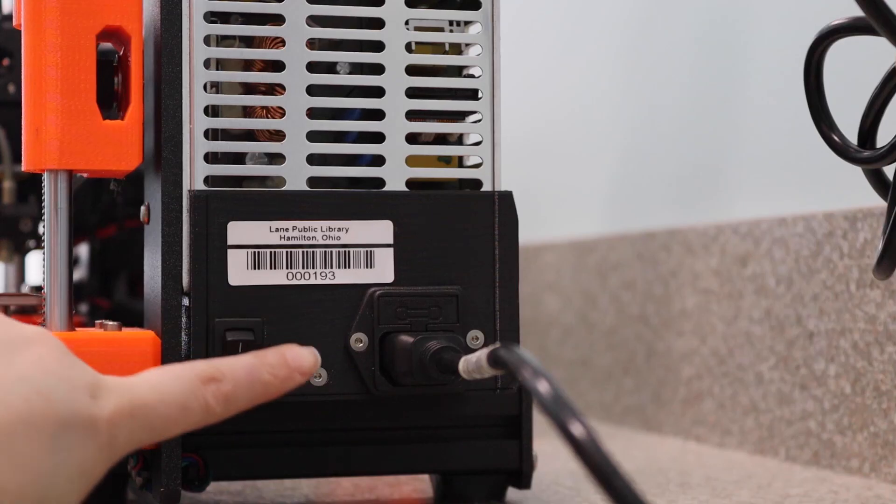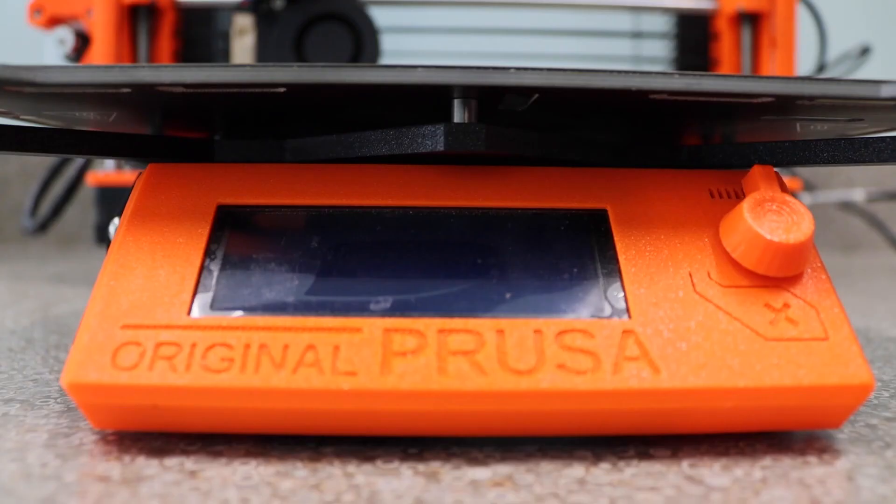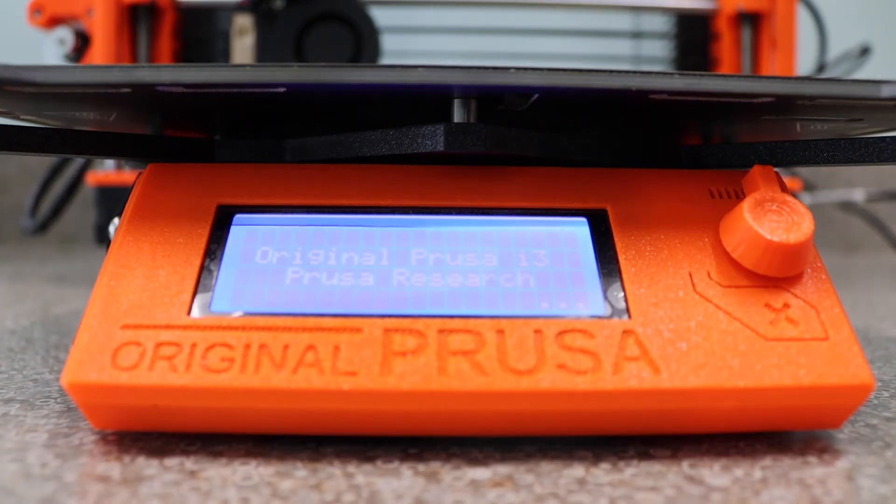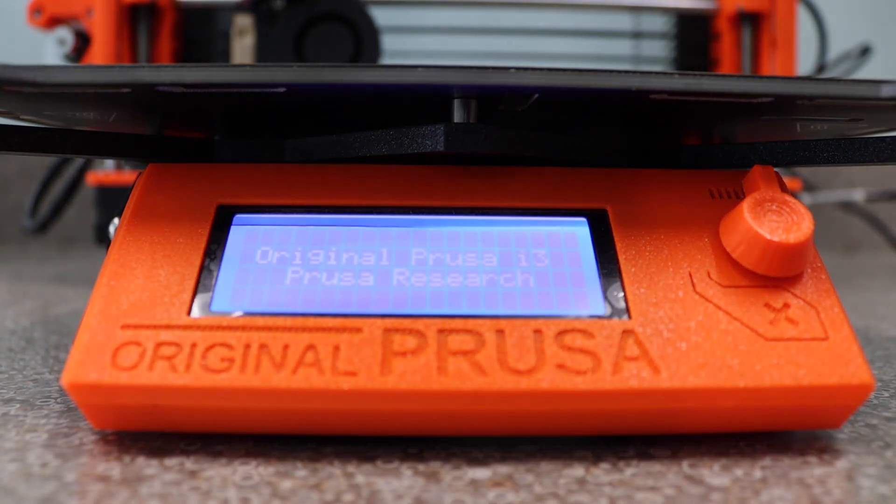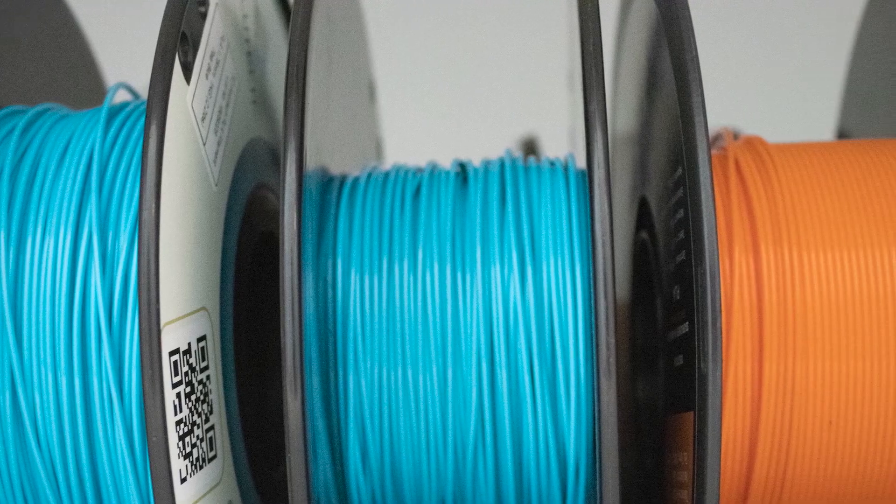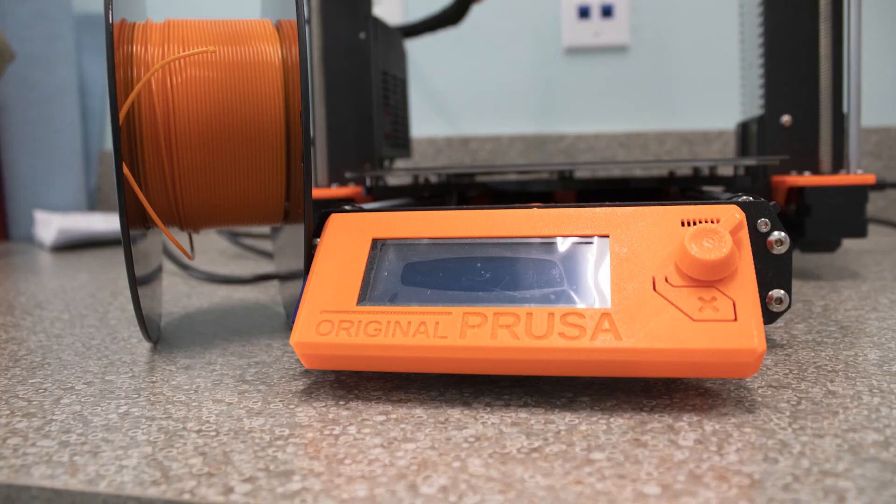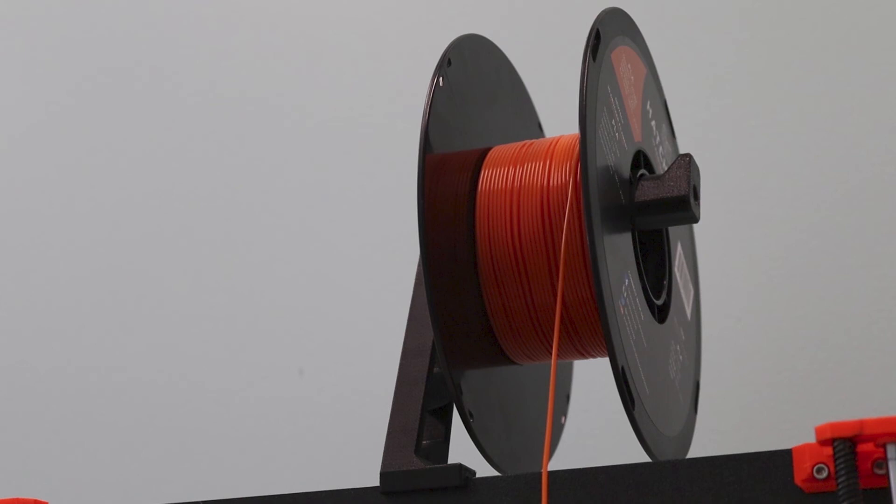Before we slip our SD card into the 3D printer, let's make sure the printer is turned on. Here we go. We can also take this time to load our filament. Orange is a nice spooky Halloween color. So let's go ahead and load up a spool of orange PLA.